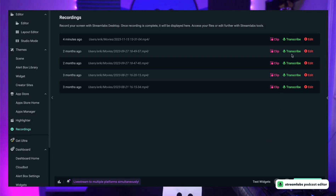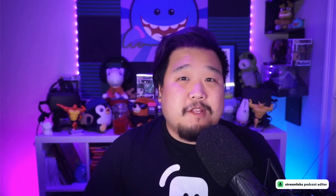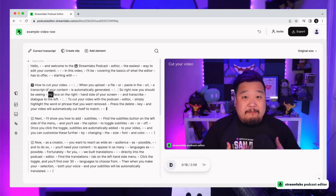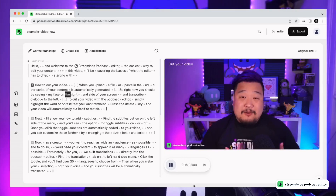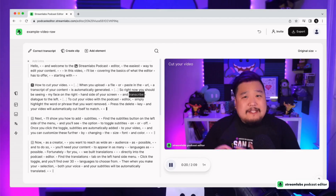From there, select the video that you want to edit, click Transcribe next to the video, and it will automatically take you into the Podcast Editor interface. This brings you to the editor itself. On the left-hand side, you'll see the transcription of the stream itself, and on the right-hand side, you'll find the stream preview.